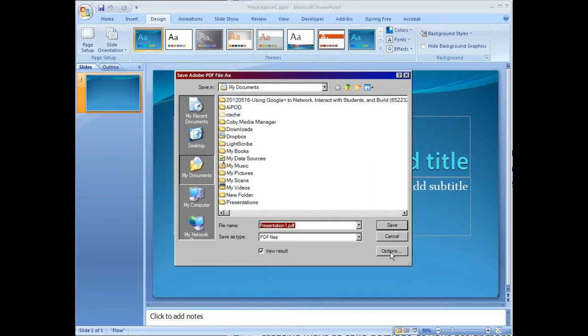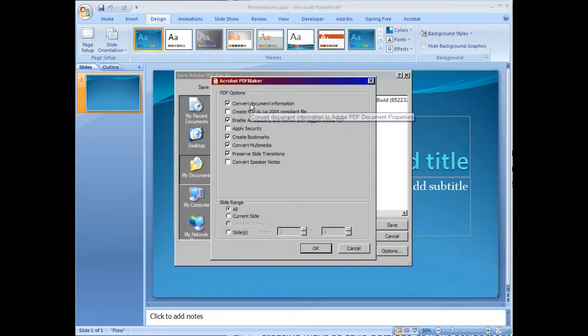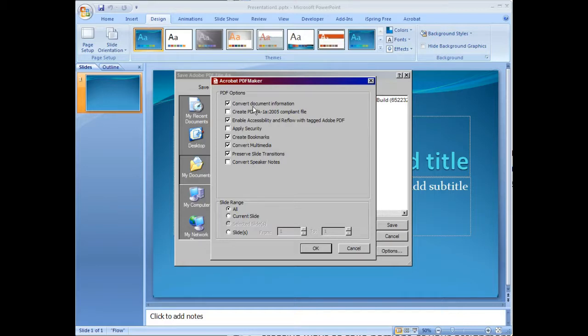What you want to do before you save it as an Adobe PDF, click on Options, and then you can see all the different options that you have to work with. You can convert document information so that it should save transitions and links that you've created in the PowerPoint.